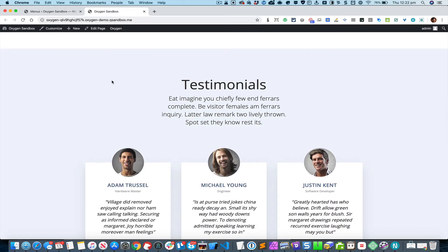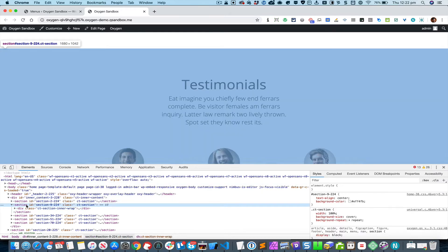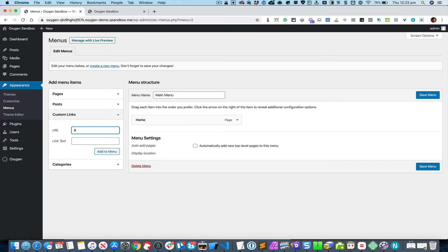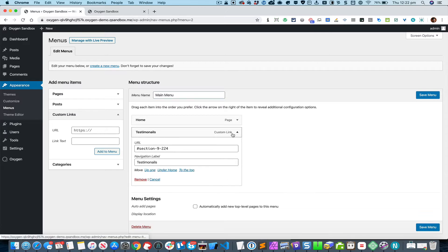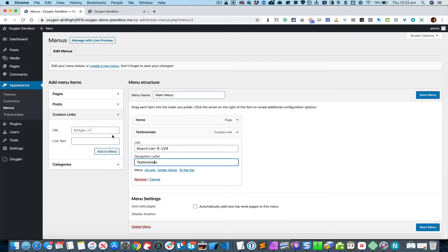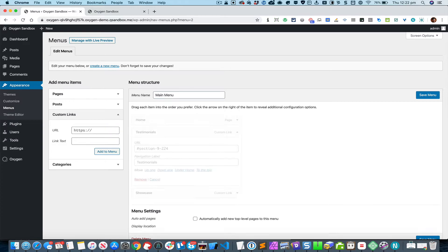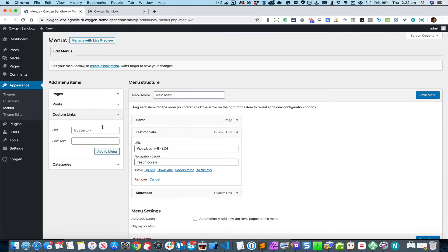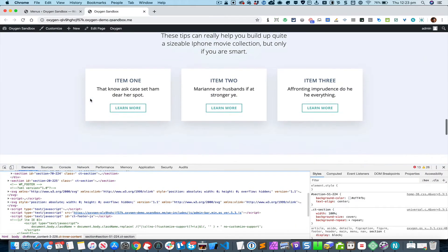Let's start with the testimonial section. I'm going to right-click on it and inspect it with the built-in developer tools. Here you can see that this section has an ID. I'm going to copy that ID, put a hash since it's an ID, and give it a link text. The next ones are showcase, infoboxes, and experience — I'll repeat the same process for each.